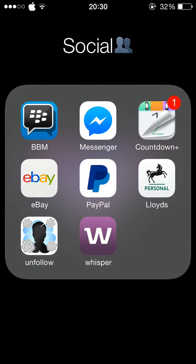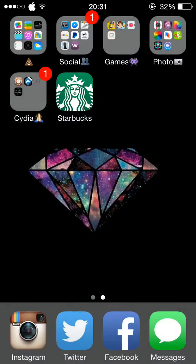Then I have Social, which is the things that I don't use but I still need. So, like, my eBay, my PayPal account, my bank account, an unfollow app for Twitter.